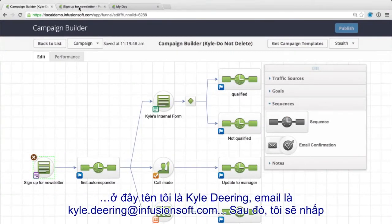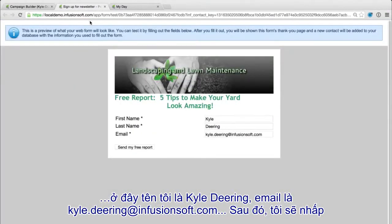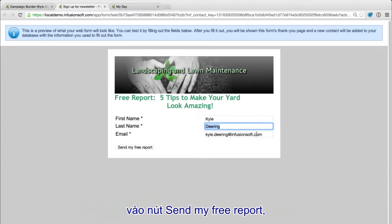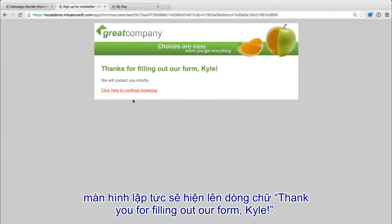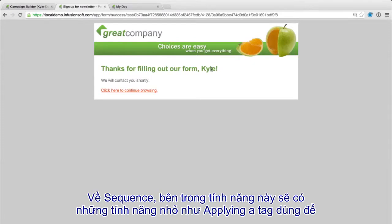I've actually pulled that up right here and filled it out. I've got Kyle Dering, and it's kyle.infusionsoft.com. So if I say 'send my free report' or whatever it might be, thanks to filling out a form — this is what I would see as a prospect.